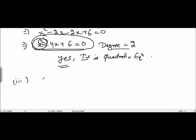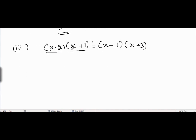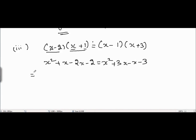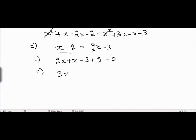Problem 3 is (x - 2)(x + 1) = (x - 1)(x + 3). Multiplying the left side: x² + x - 2x - 2. The right side: x² + 3x - x - 3. The x² terms cancel from both sides, leaving x - x - 2 = 2x - 3. Bringing all terms together: 3x - 1 = 0.